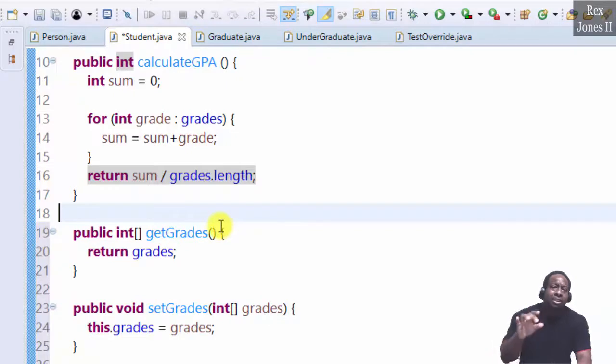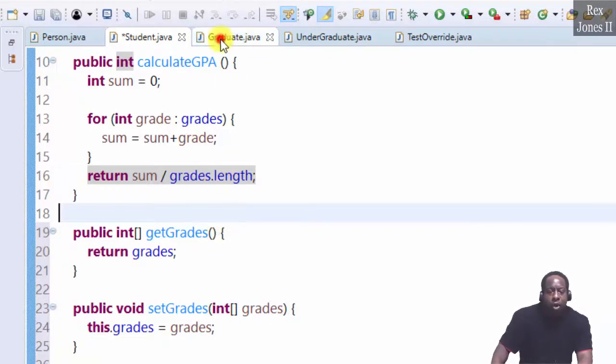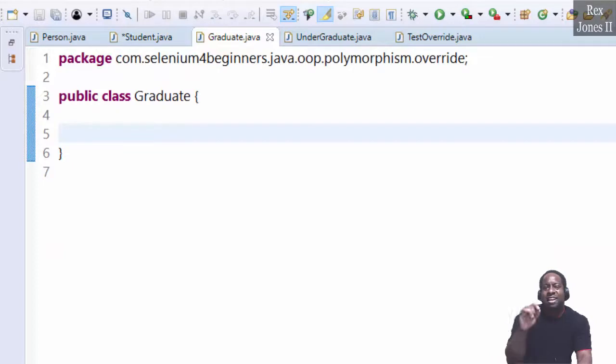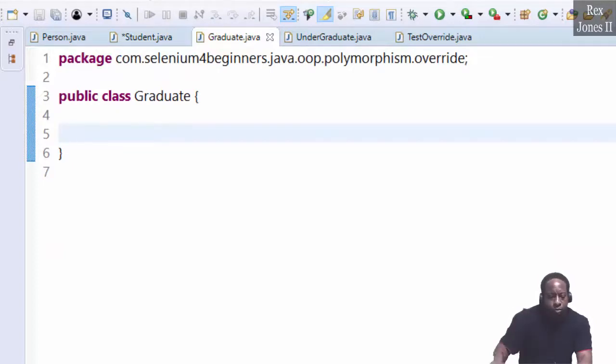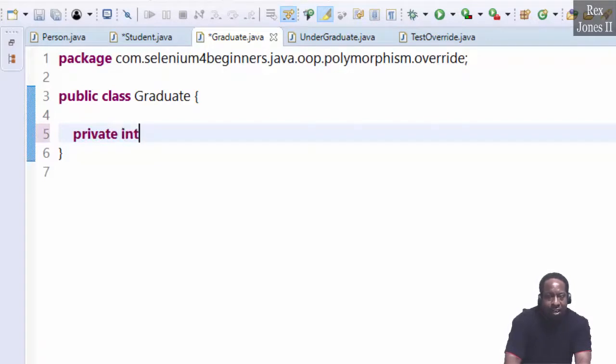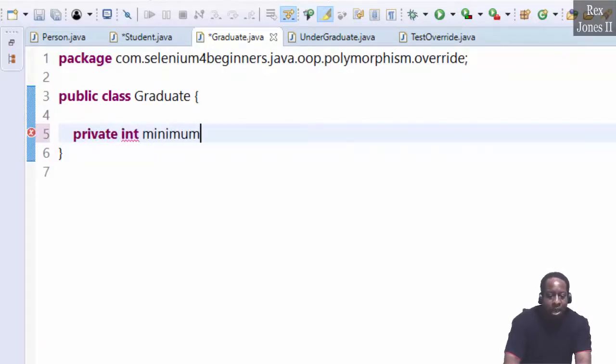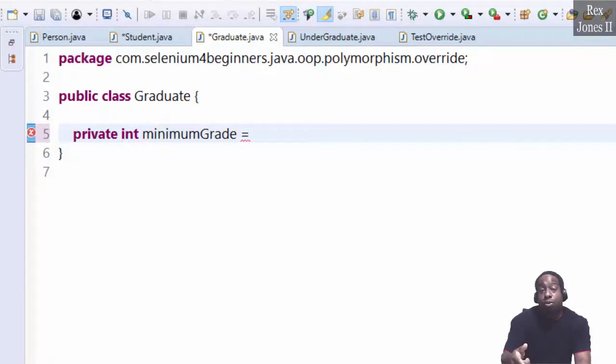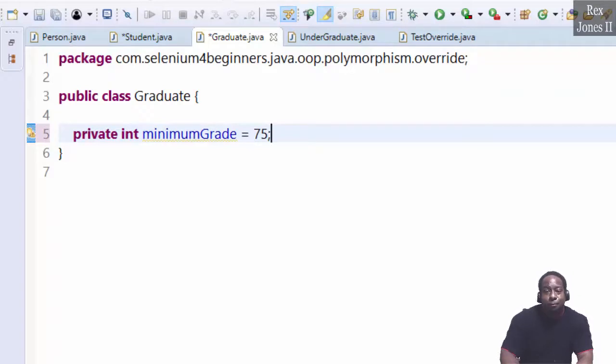Let's imagine graduate students only get credit for grades 75 and above. Start with a private int field called minimum grade equal to 75.